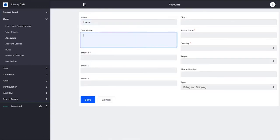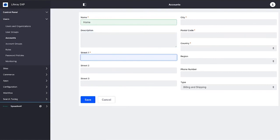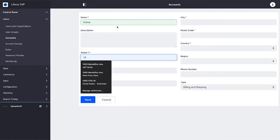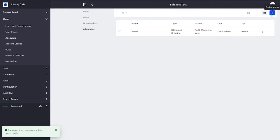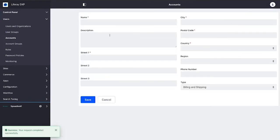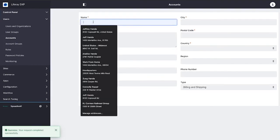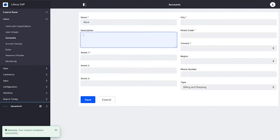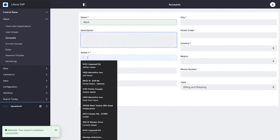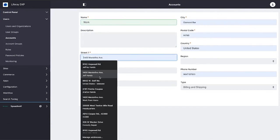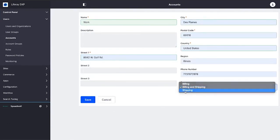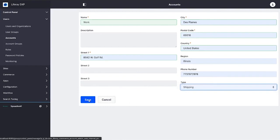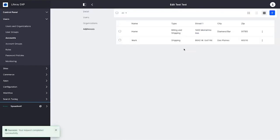So I might have a home address, and I might even have a work address - maybe I ship things to work sometimes. I'll say that's a shipping address. Addresses work the same way as they would for a business account.